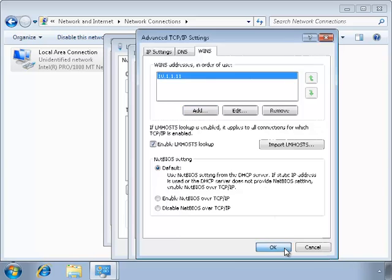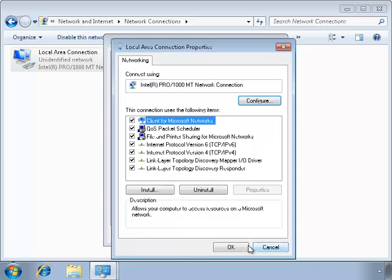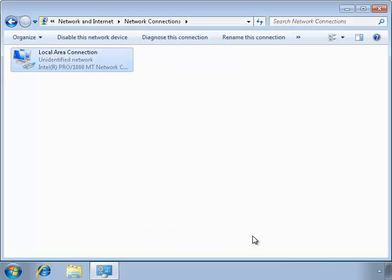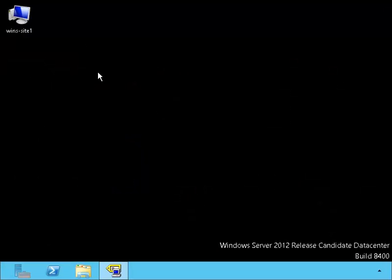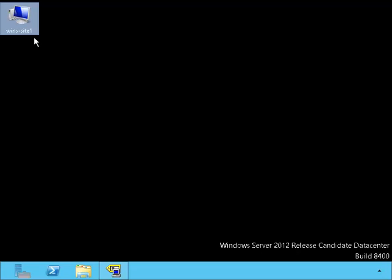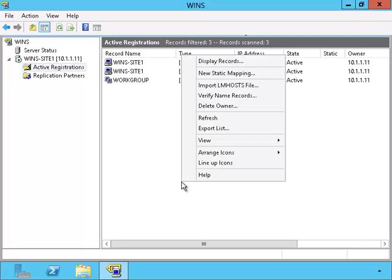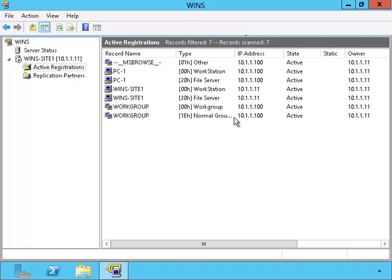Since there is no DNS server, any IP information that PC1 gets we know came from the WINS server. Let's go back to the server WINS site 1. We can look and see if the information filtered from PC1 to the WINS database. I'll click on refresh.